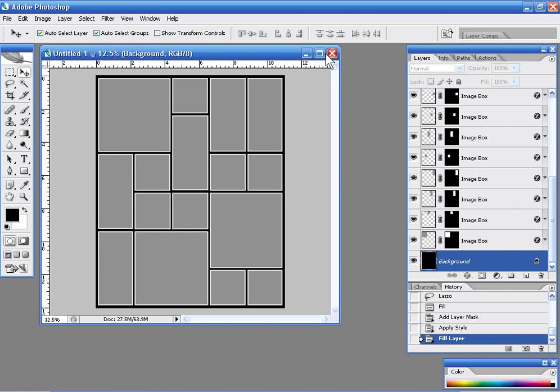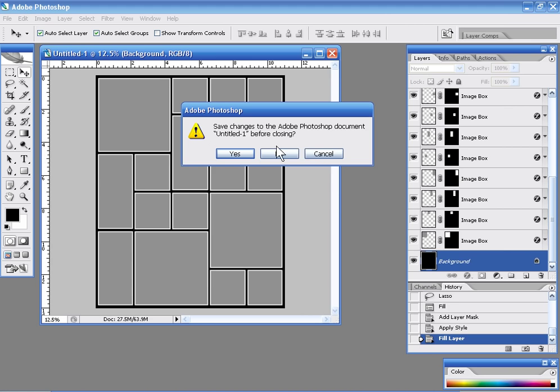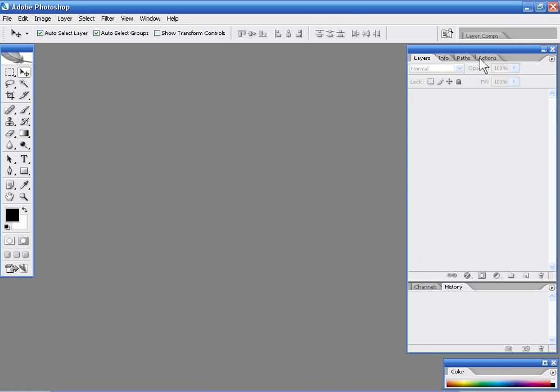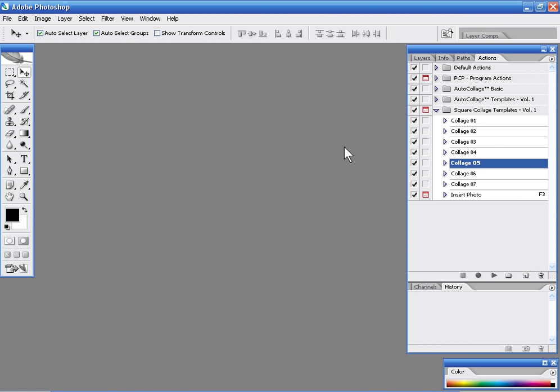I'm going to go ahead and close this out. If we do not specify a blank document to begin with, then what we're going to do is we're going to produce the collage template the way it was originally designed.